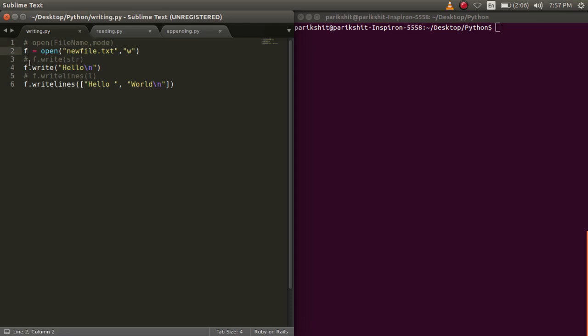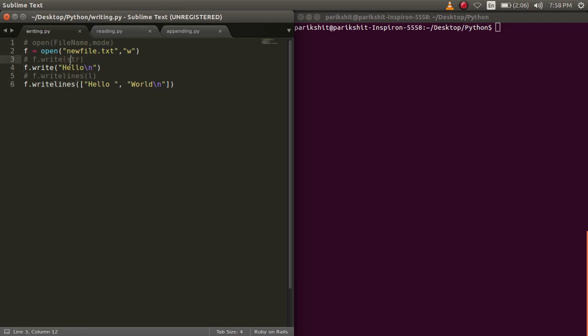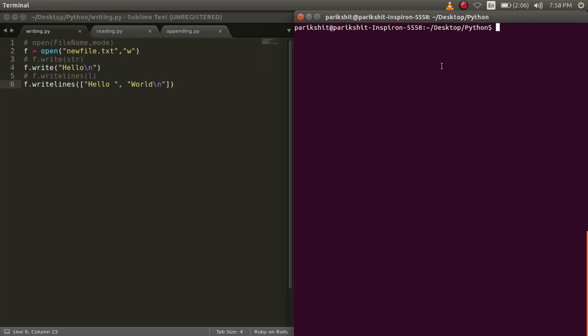To write data, we can use two functions: write and writelines functions. Write function inserts str1 in the text file. To insert multiple strings, we use writelines function. This function takes in a list of strings to be written.